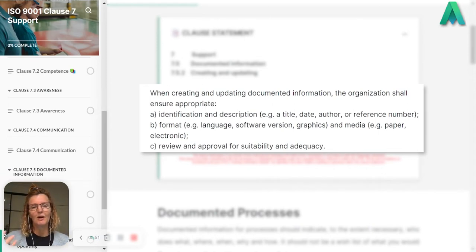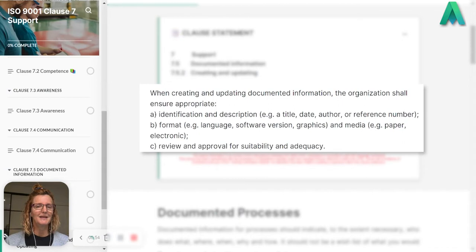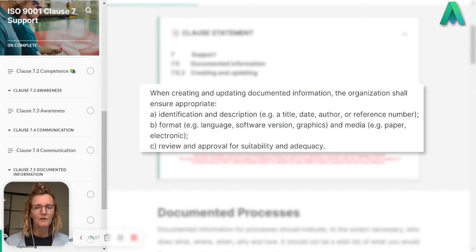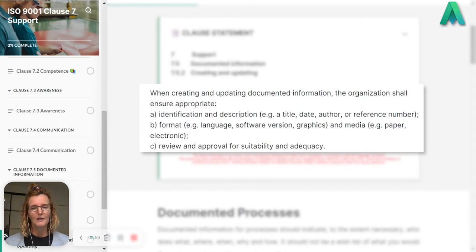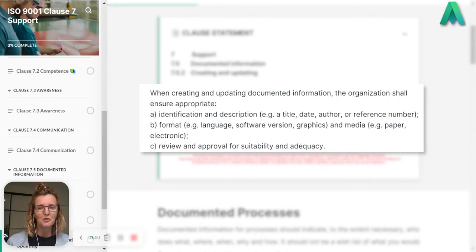So that's that identification and description. Possibly the name of the documented information, the name of the file might be relevant to what it actually is.